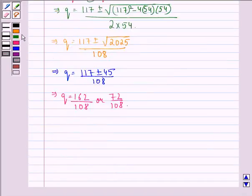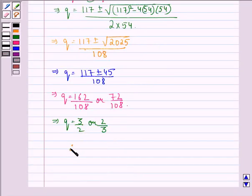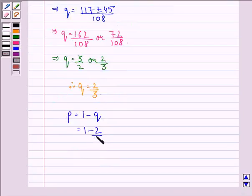This implies Q is equal to 3 by 2 or 2 by 3. But Q equals 3 by 2 is greater than 1, which is not possible because P plus Q must equal 1. Therefore Q is equal to 2 by 3. Also, P is equal to 1 minus Q, that is 1 minus 2 by 3, which equals 1 by 3.